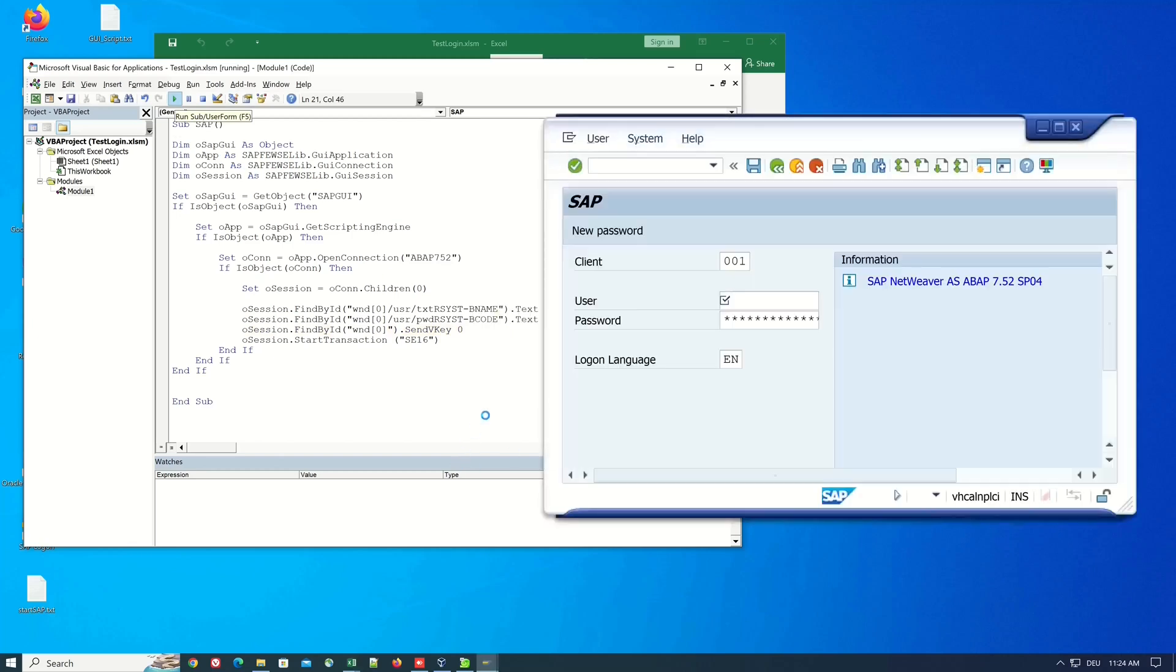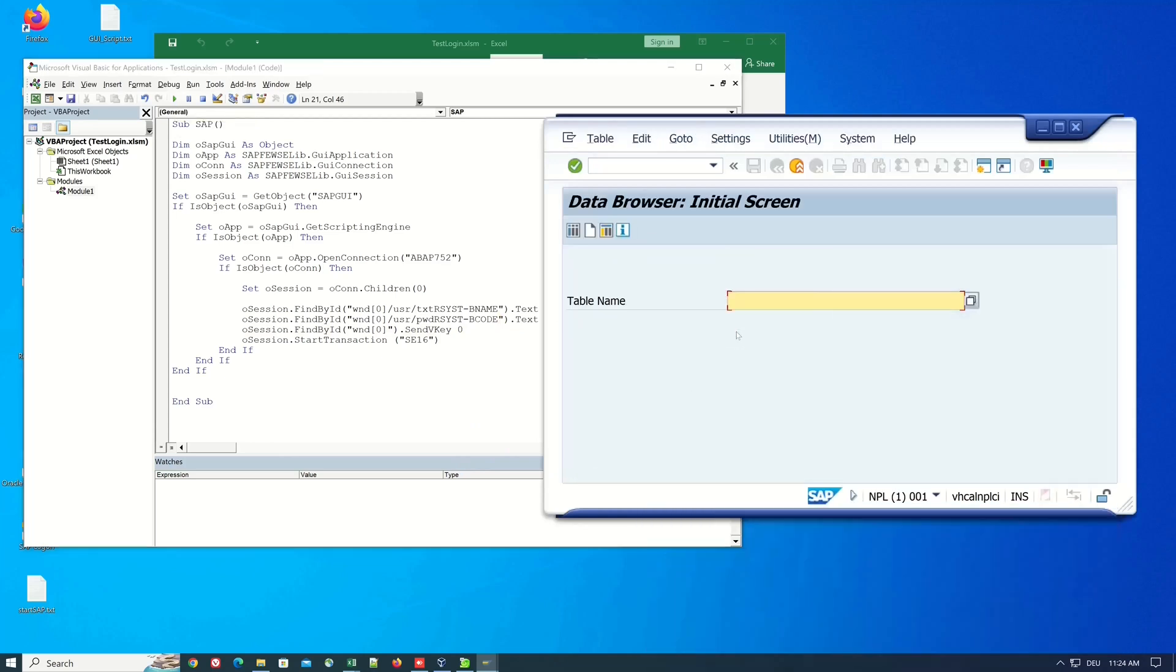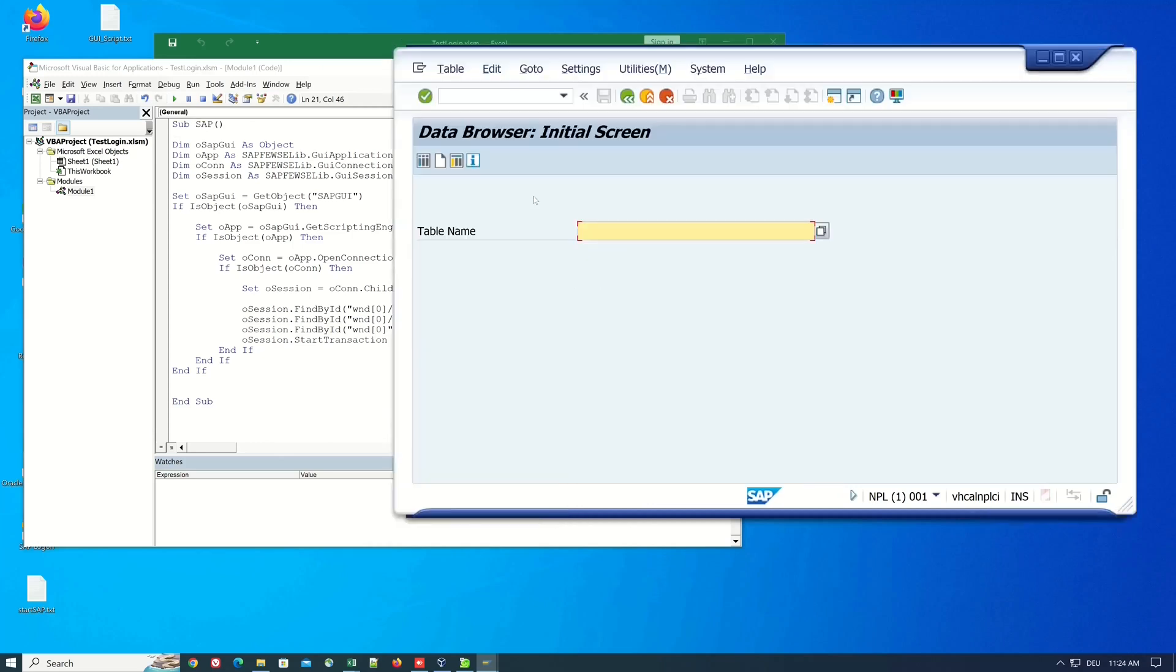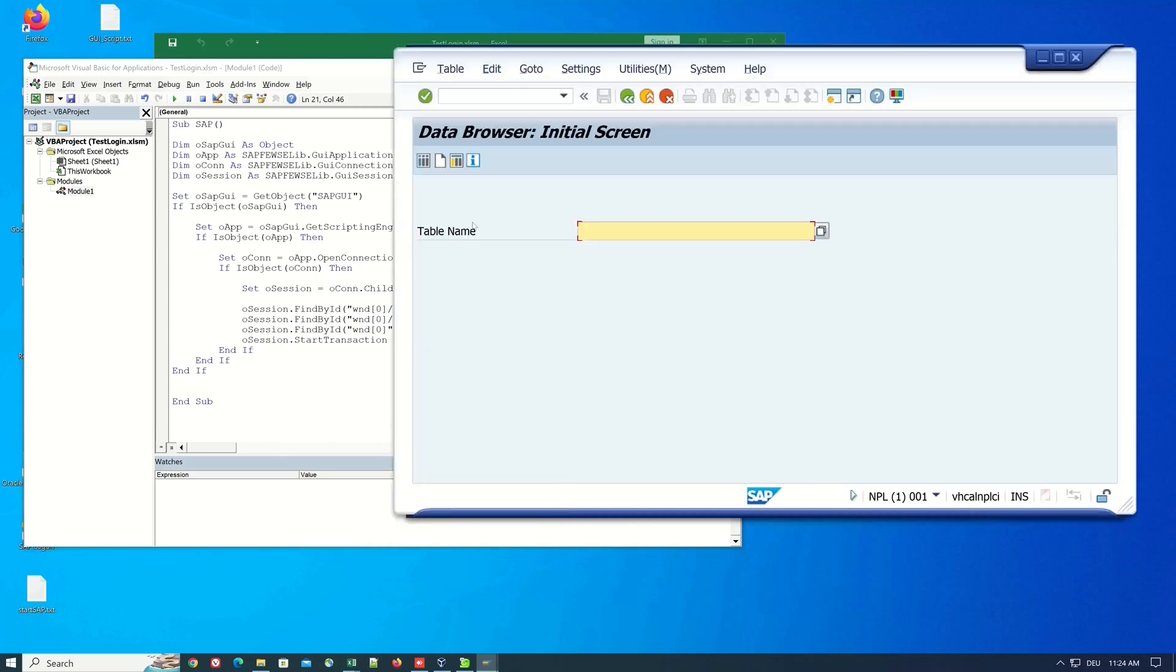And ok we pass the username and we pass the password ok and now we see the transaction SE16 so the script works here.